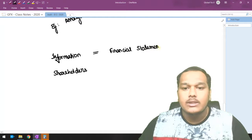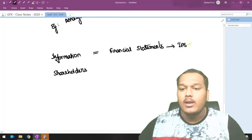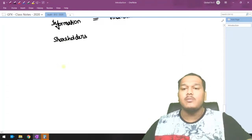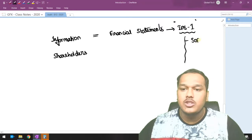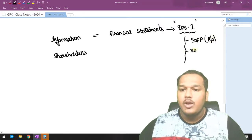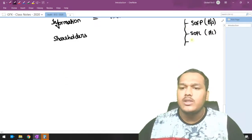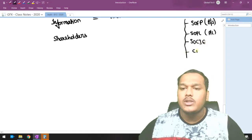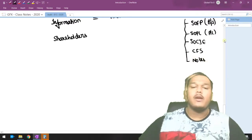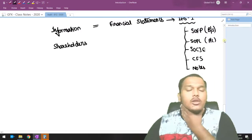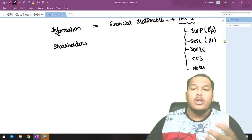As per IAS 1 — International Accounting Standard 1, Presentation of Financial Statements — there are five financial statements: the Statement of Financial Position (balance sheet), the Statement of Profit and Loss including Other Comprehensive Income, the Statement of Changes in Equity, the Cash Flow Statement, and Notes to Accounts including significant accounting policies and disclosures.